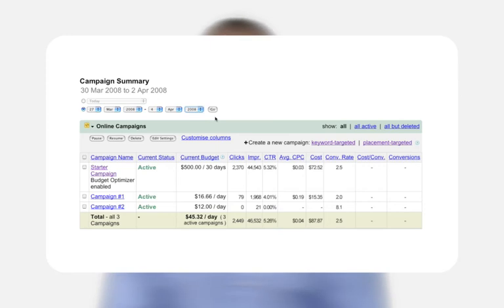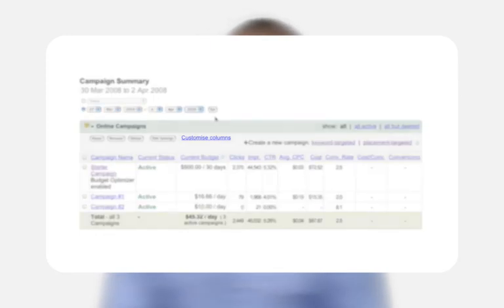To hide or show any of the above columns, click the 'Customized columns' link above the campaign summary table.